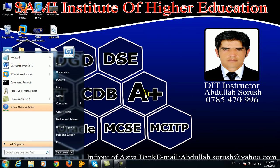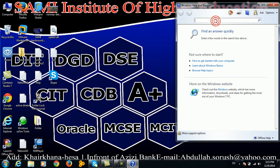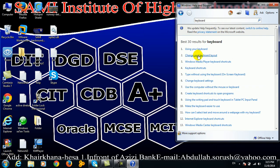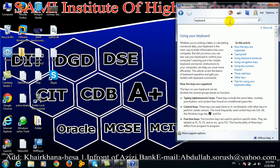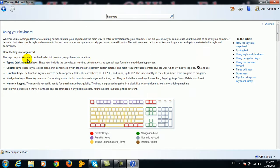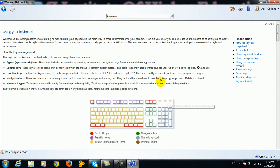We are able to use Help and Support. If you want to click on Help and Support, please click on the keyboard. Using your keyboard, there are control keys, function keys, typing alphanumeric keys, navigation keys, the keypad, and indicator lights.